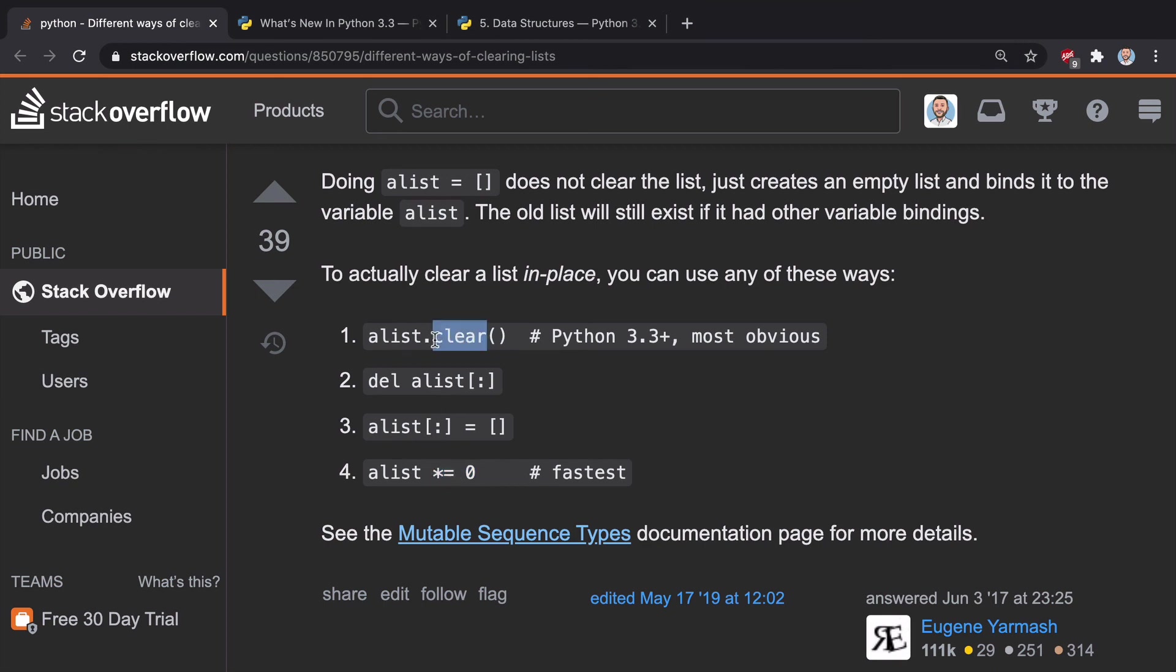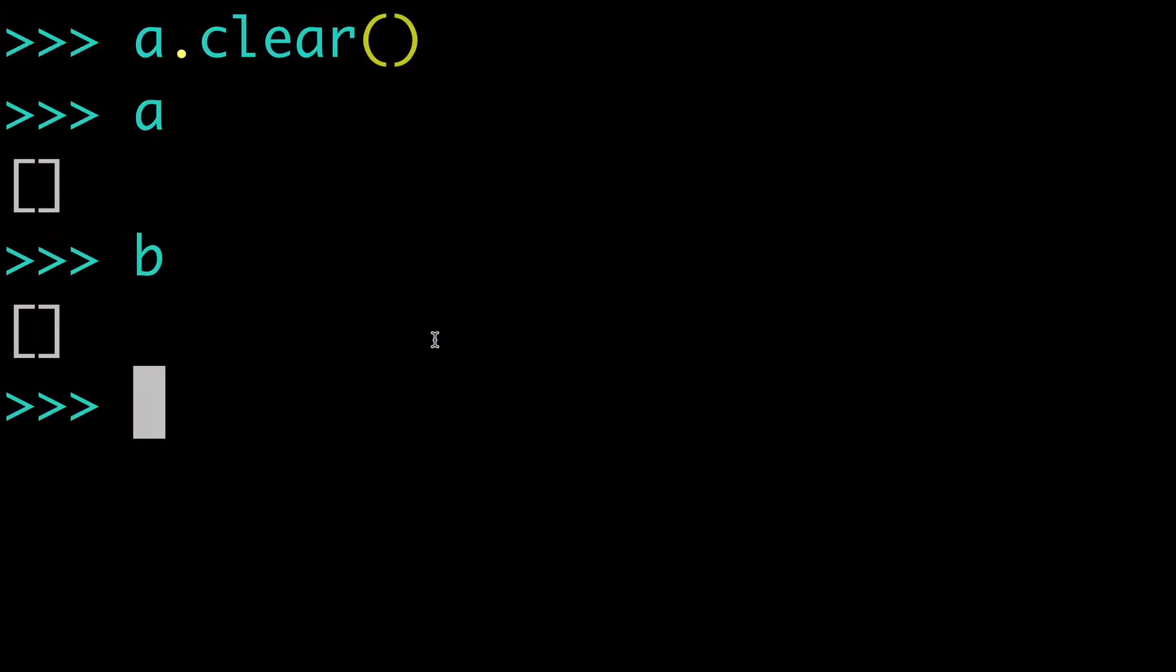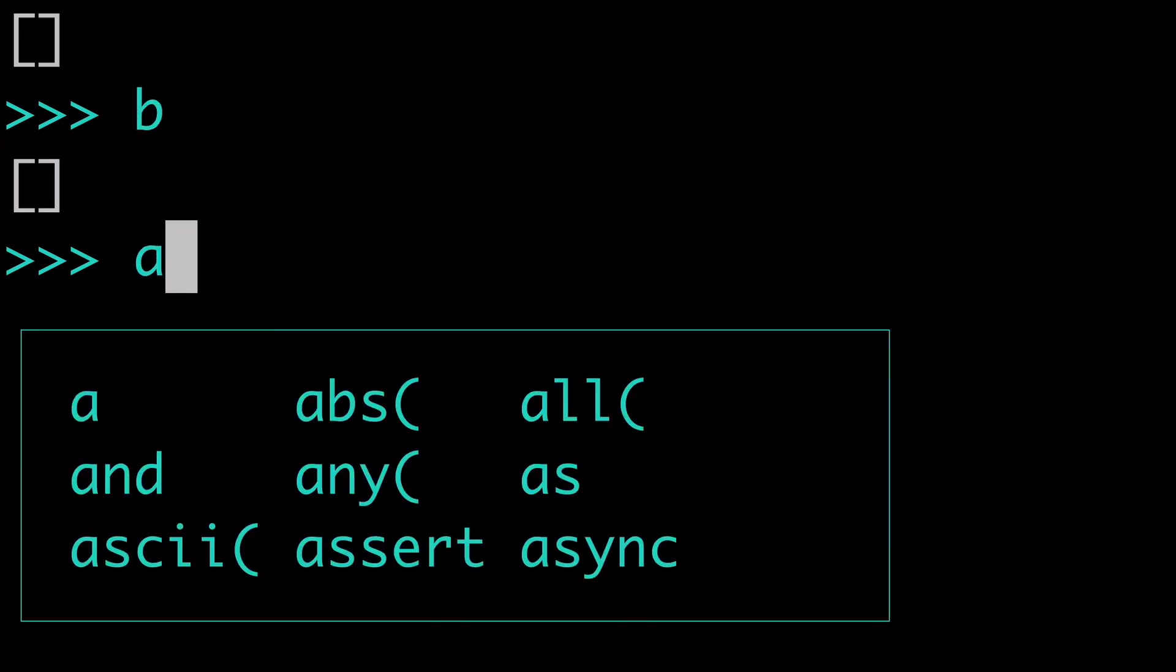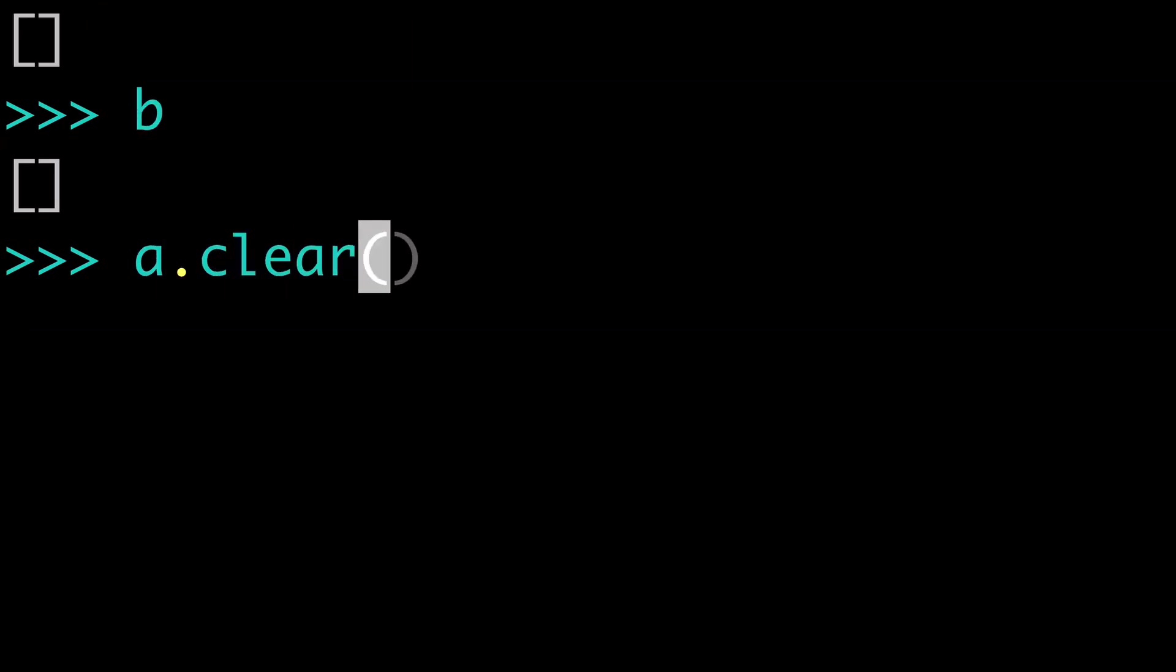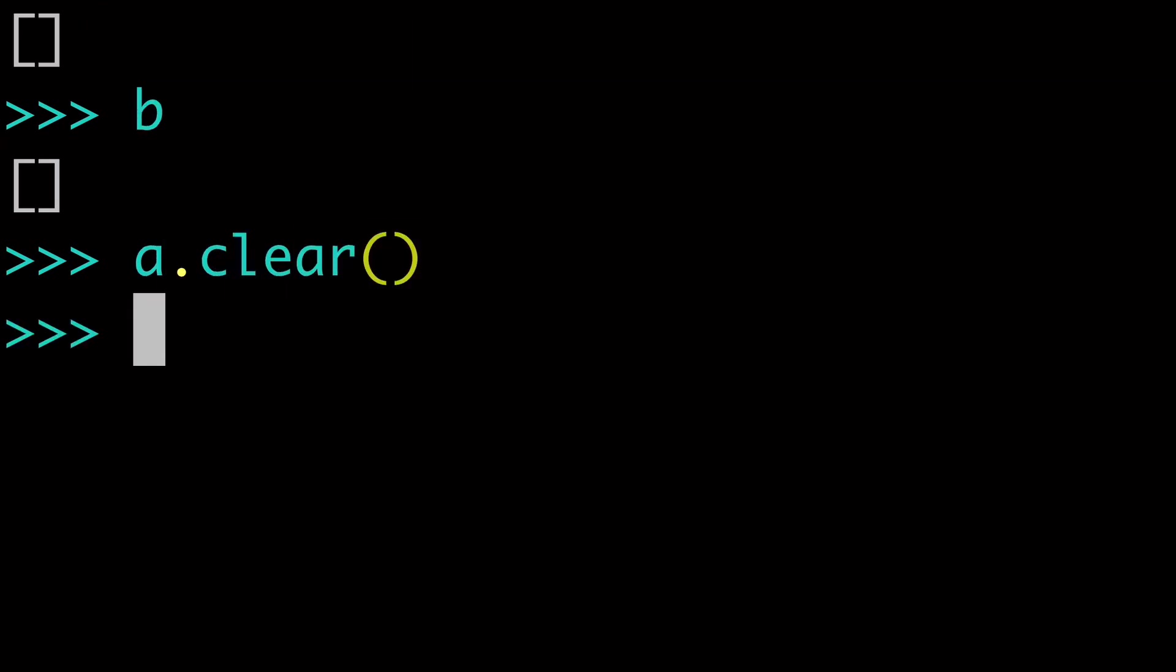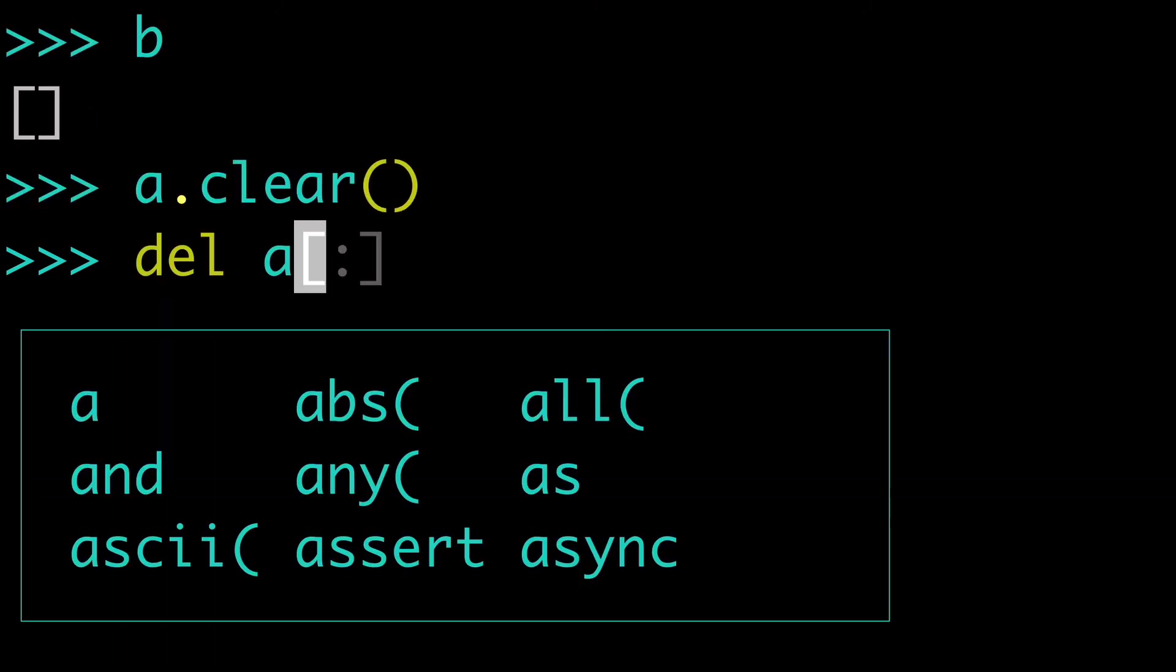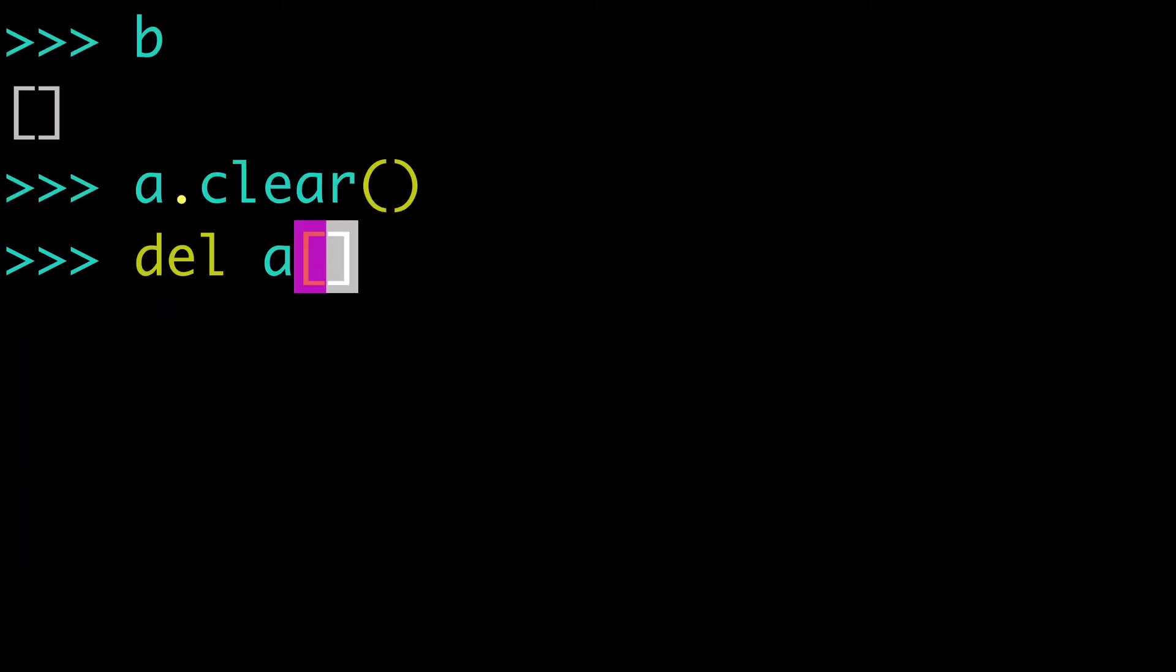So, yeah, pretty much that is the clear list method in a nutshell. Does not take any arguments, A.clear, much more clean and readable way than doing A.delete with the slice notation.